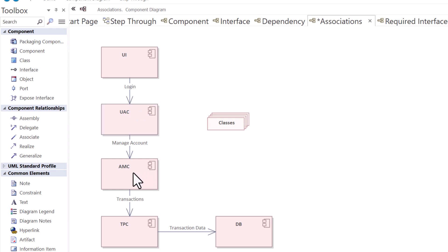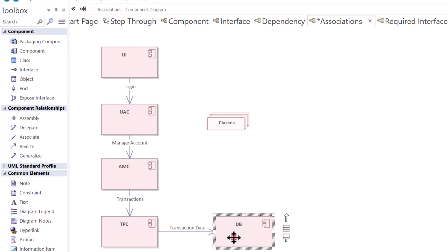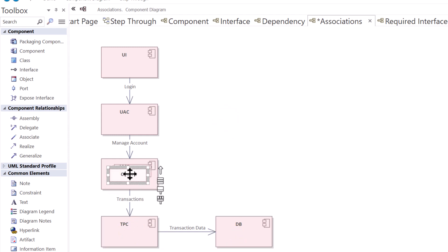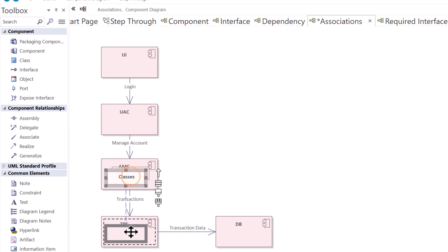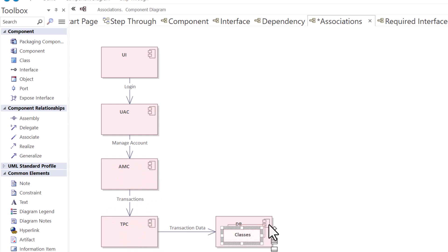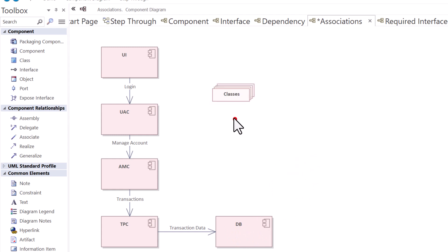Same thing applies for the account management component, the transaction processing component, and the database. So you may have multiple components or class elements underneath these components that you can expose in composite diagrams or other diagrams. So I just wanted to include this element here as an example for this particular association component diagram.